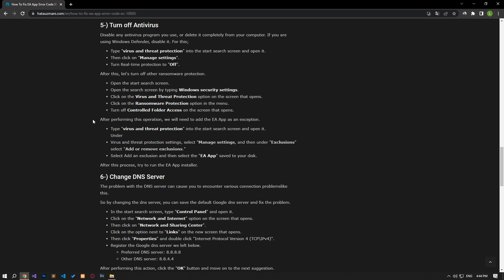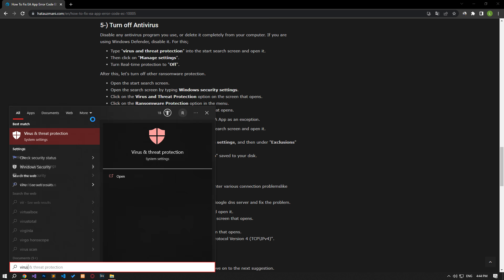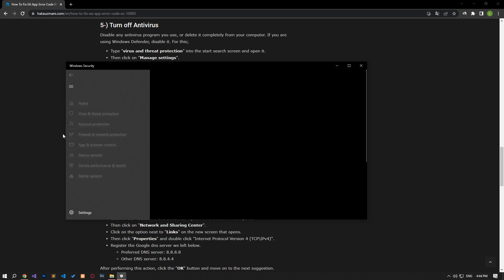Disable any antivirus program you are using or delete it completely from your computer. If you are using Windows Defender, disable it. For this, let's write virus and threat protection on the start search screen and open it.